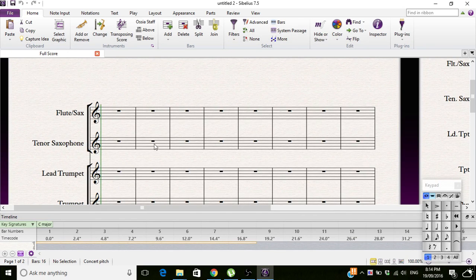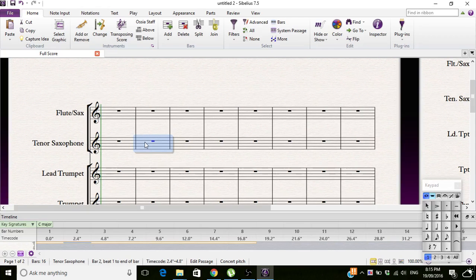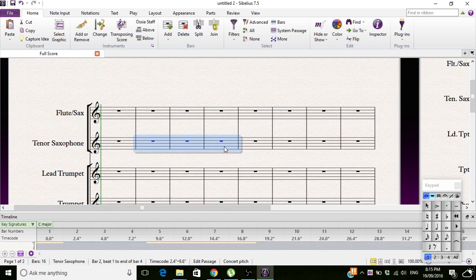So if you select these three by... what I did was I pressed that, I held down Control, and then clicked that. I've now selected all of them, and then I pressed Bars.